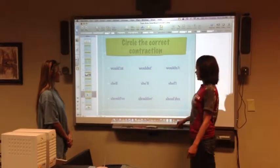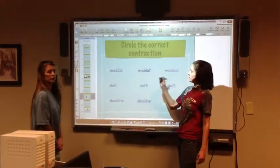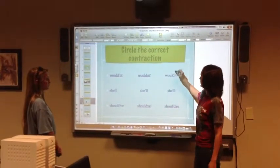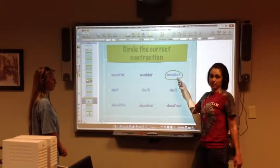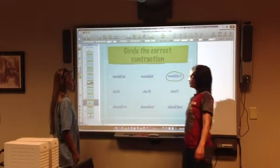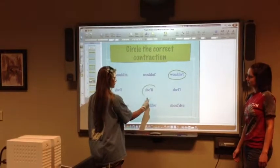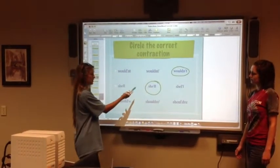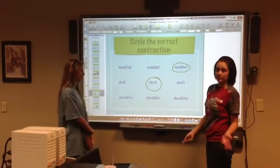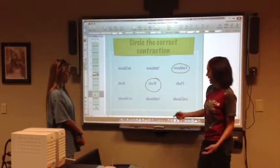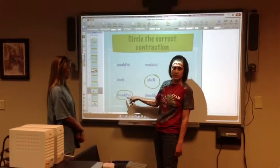Circling the correct contraction in this activity, we have wouldn't — this is the correct one because the apostrophe replaces the O in not. For she'll, the correct one would be the apostrophe between the E and the double L's. And for the last one, we have should've — the apostrophe is going to go after the D in place of the H-A.